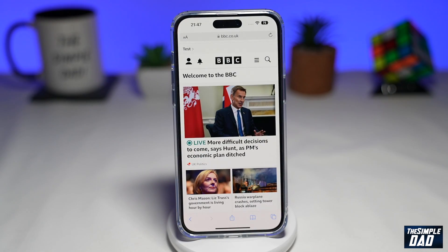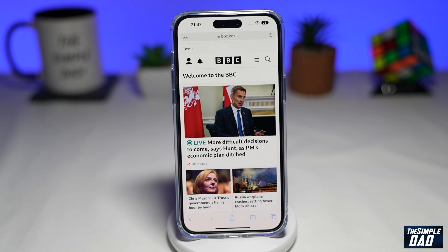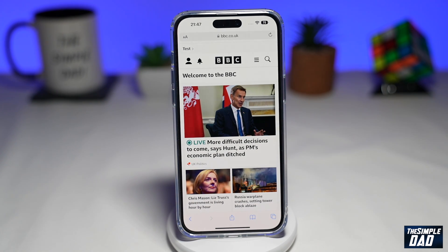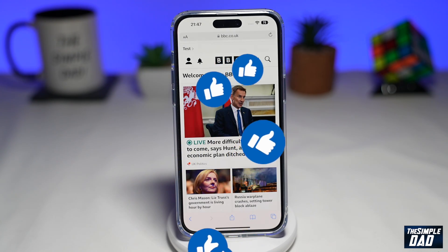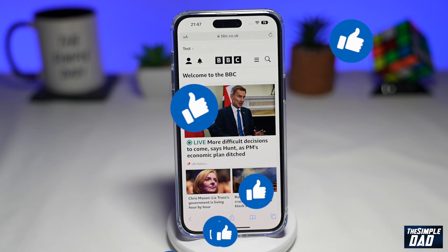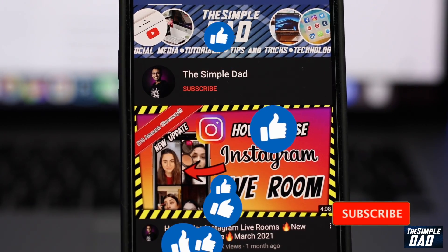And that is how to take a scrolling screenshot on all the iPhone 14 series iPhones. If this video is helpful, then please subscribe to see more videos like this. If you have any other questions, please do let me know in the comment section down below. Thanks for watching and see you in the next one.